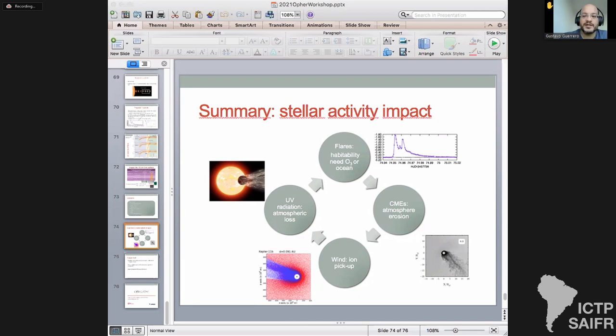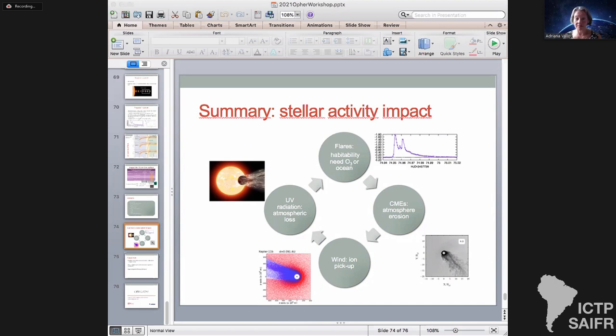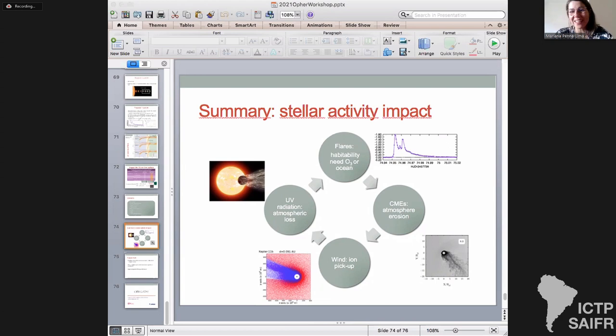So CMEs should be changing something — for example accelerating mass loss. There have been some studies suggesting that very active stars with a lot of closed magnetic loops may prevent CME liftoff — it has been suggested they might be hampered from happening. Thank you Gustavo and Adriana. We are now going to have a break and will be back at 11:30.